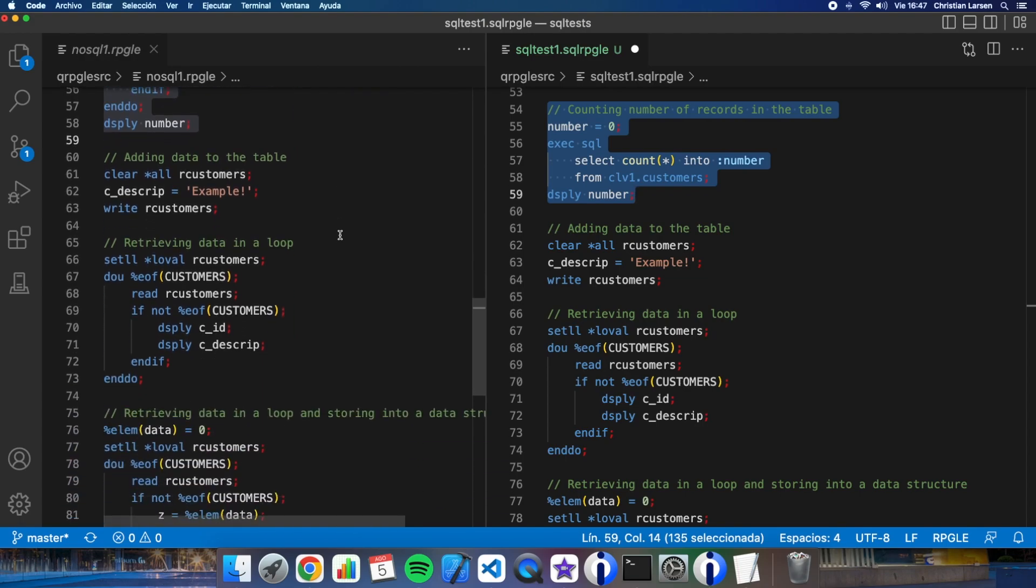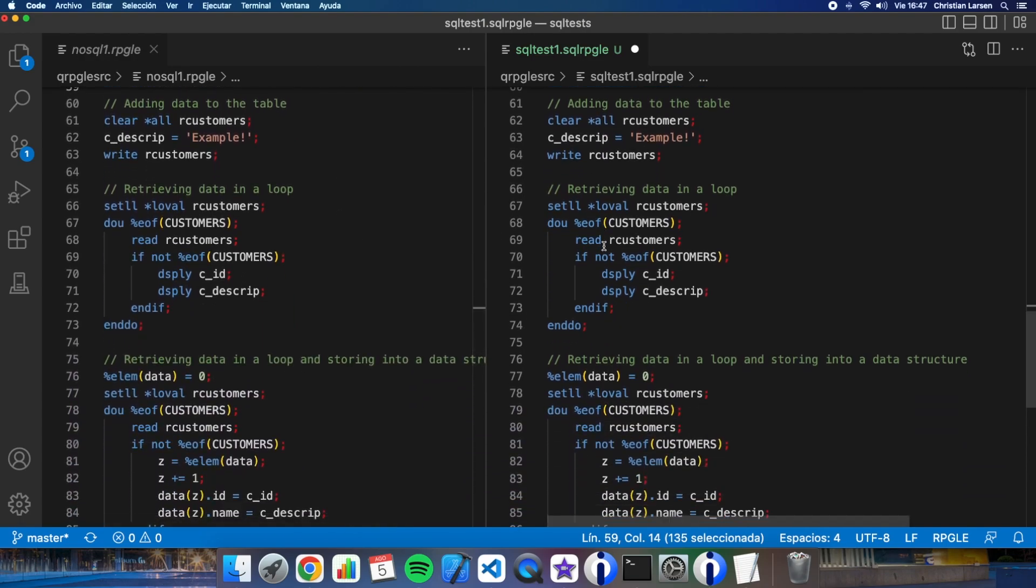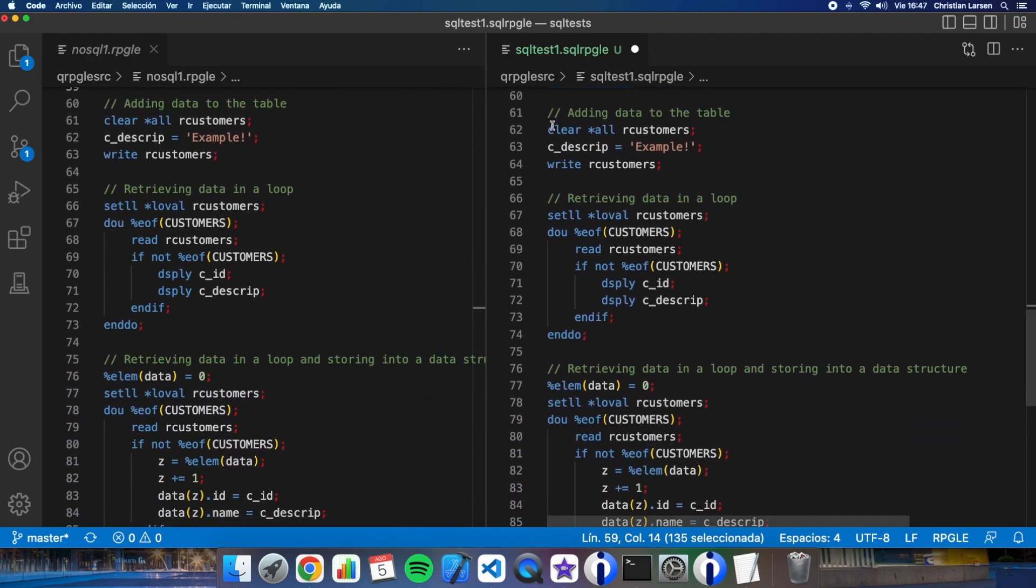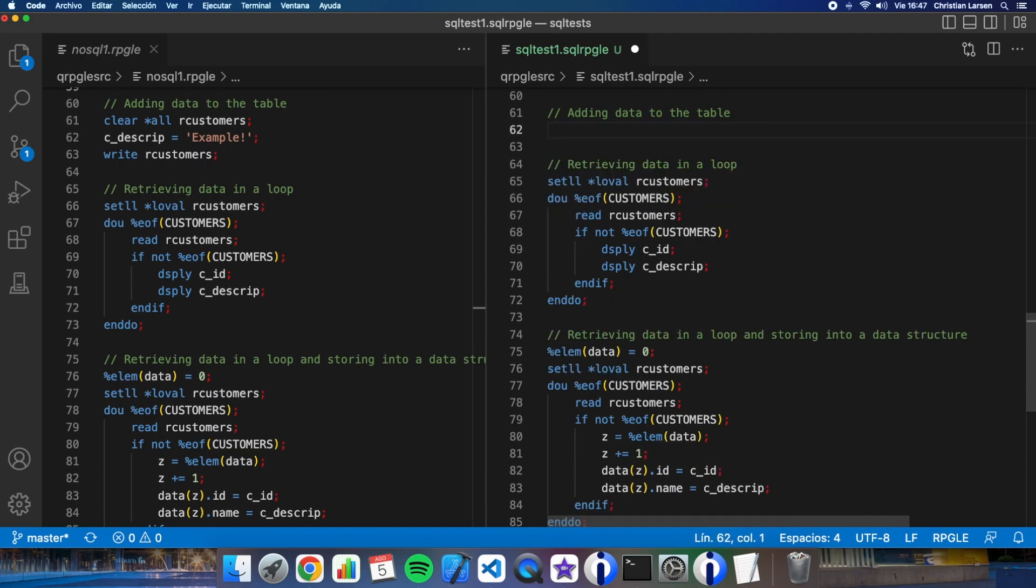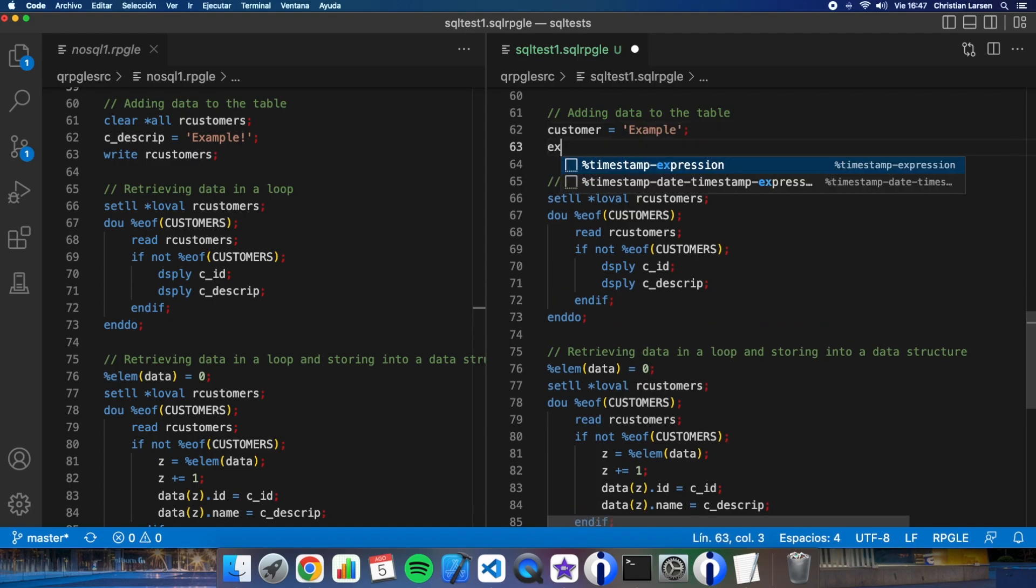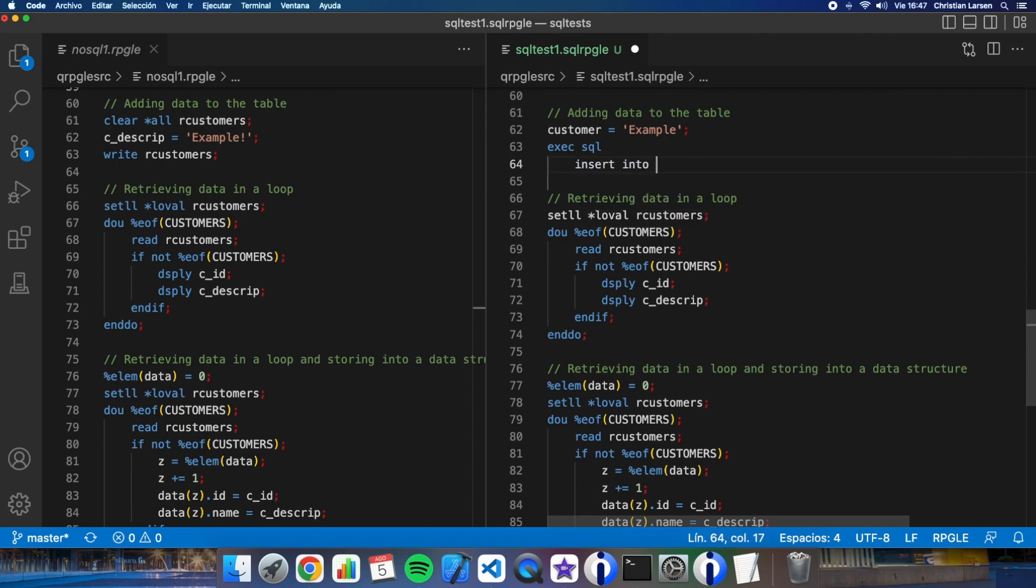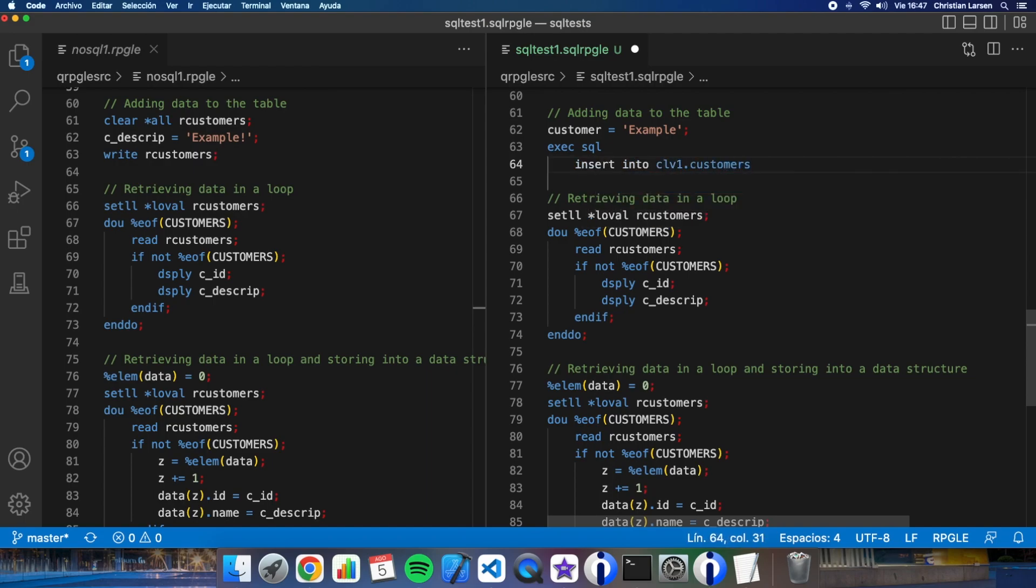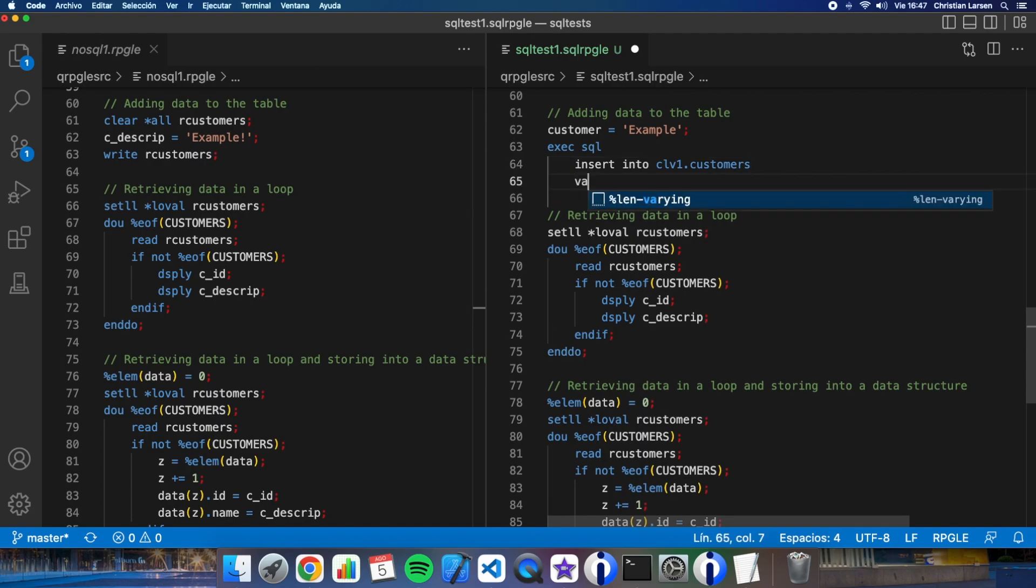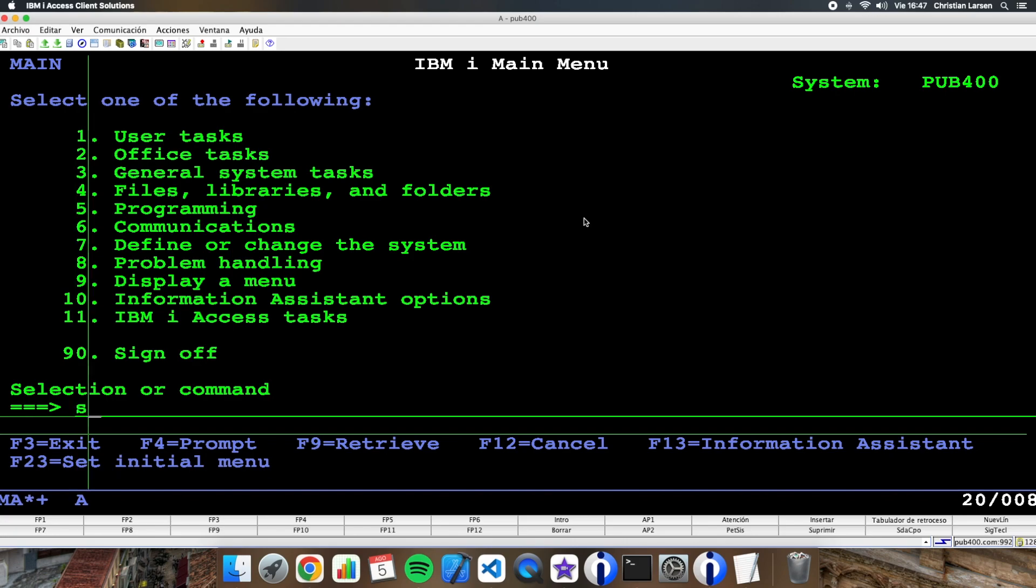Now the next is adding data to the table. This is very easy to do. Let me customer for example. Exec insert into customers values. Customers has this structure.